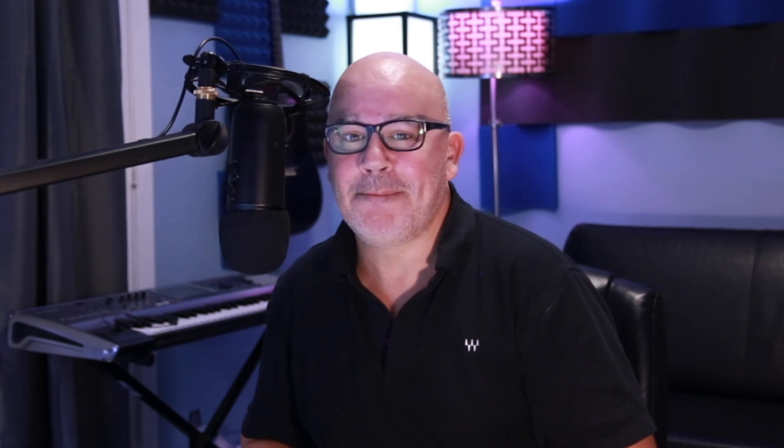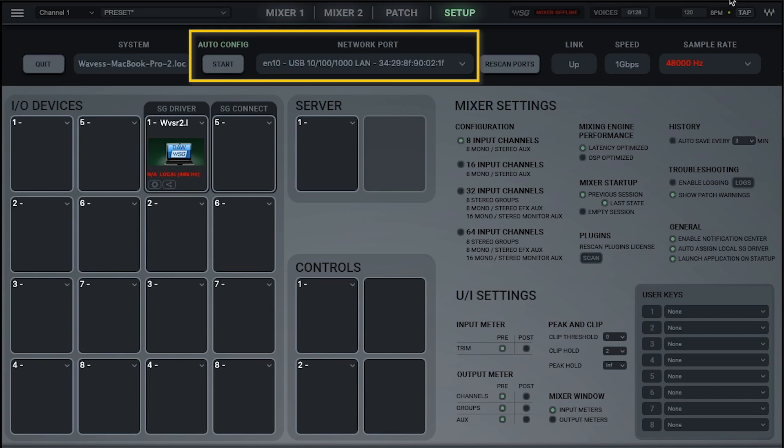This example adds DSP for plug-in processing only. Your playback engine settings in your current DAW will remain the same. The first time you launch SoundGrid Studio, the Auto-Config wizard will automatically scan the network to configure your system, scanning your Ethernet or LAN ports.